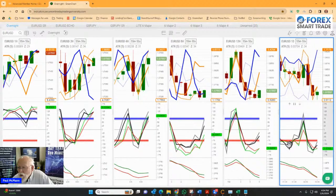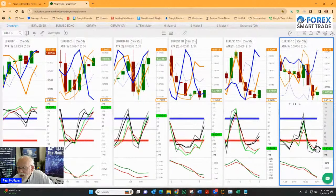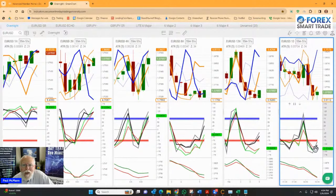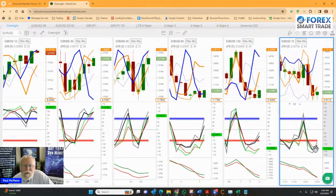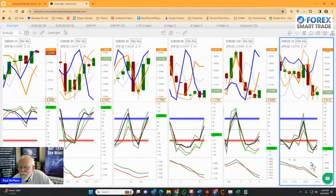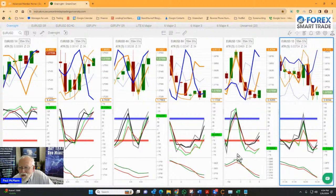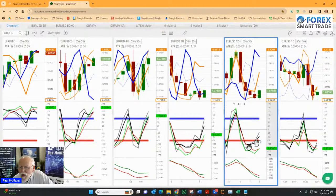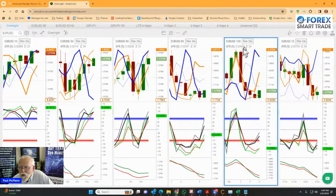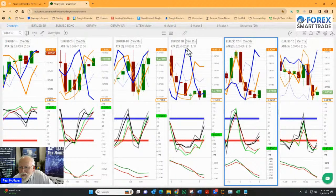We are oversold and the line is going up. Now, we don't just trade on one piece of information. We want to confirm that. And we confirm it by taking a look at what is going on with the 12-hour chart and the 8-hour chart.